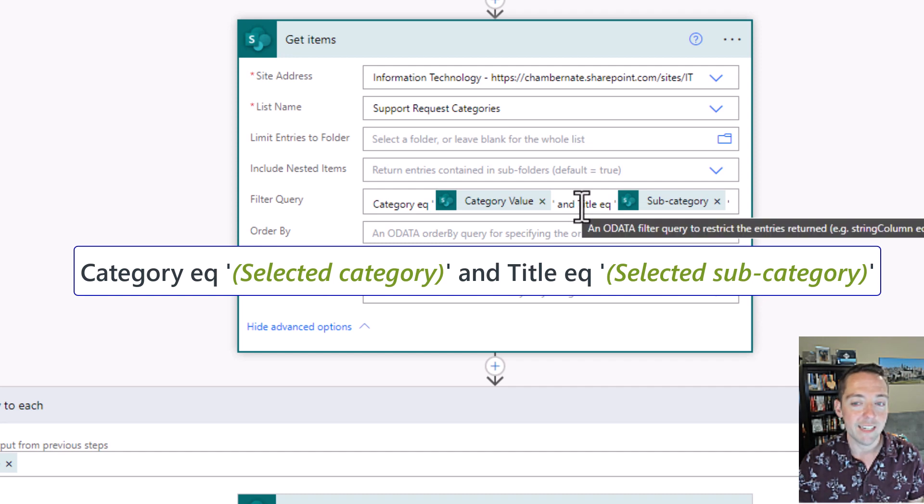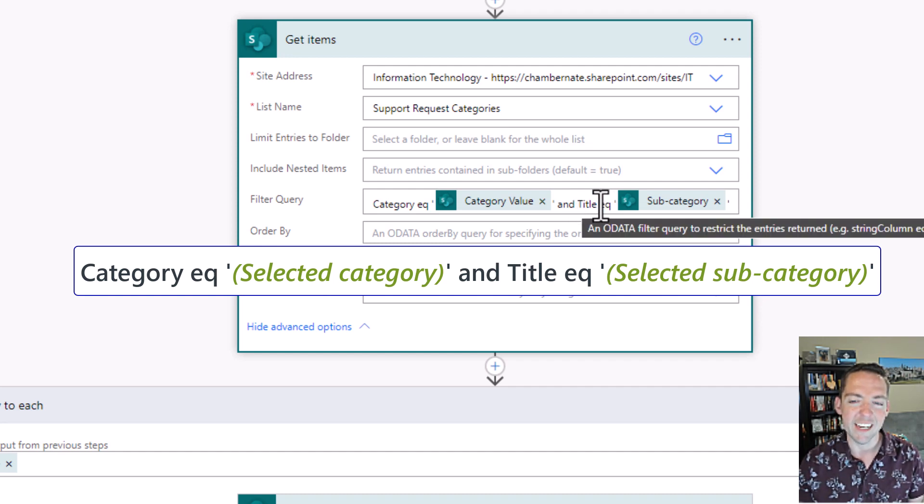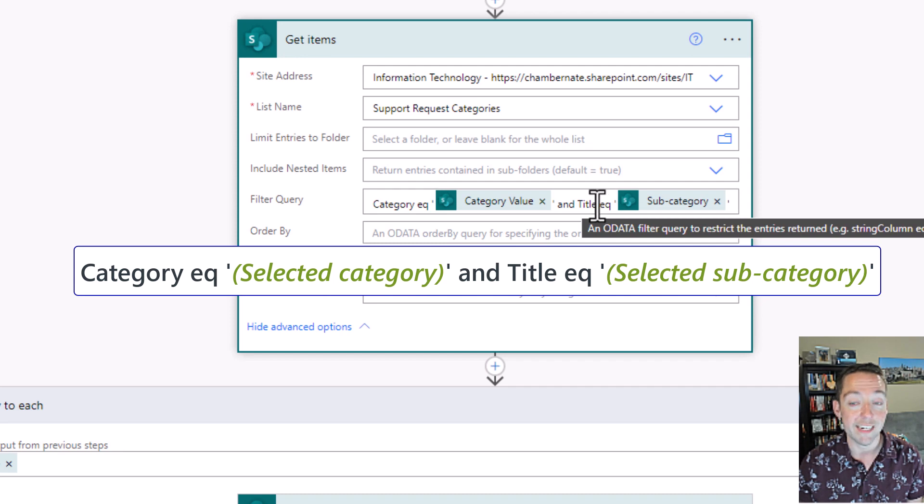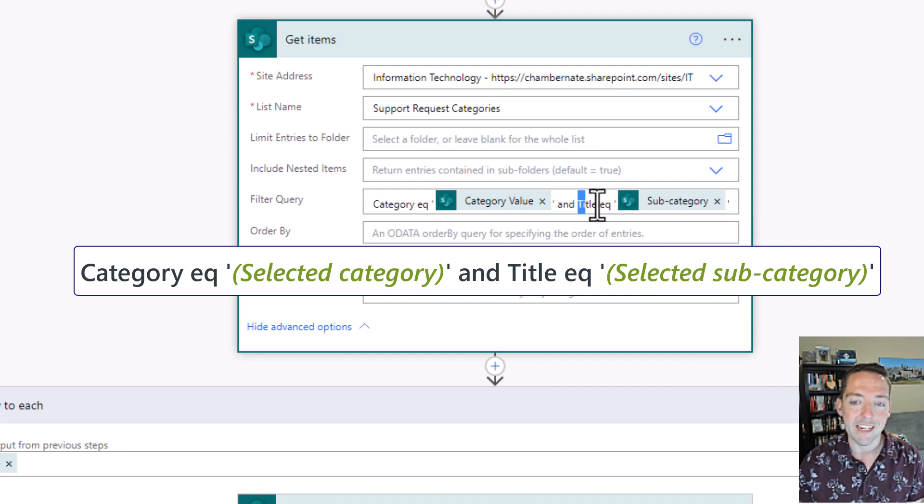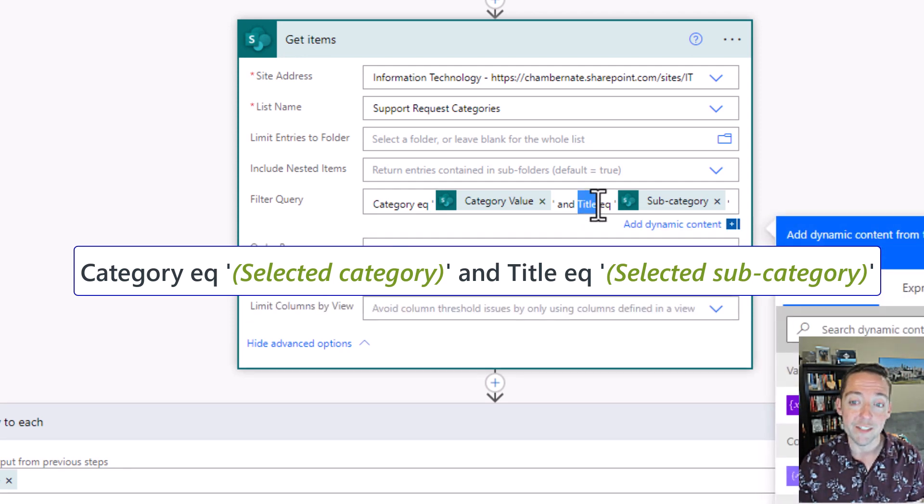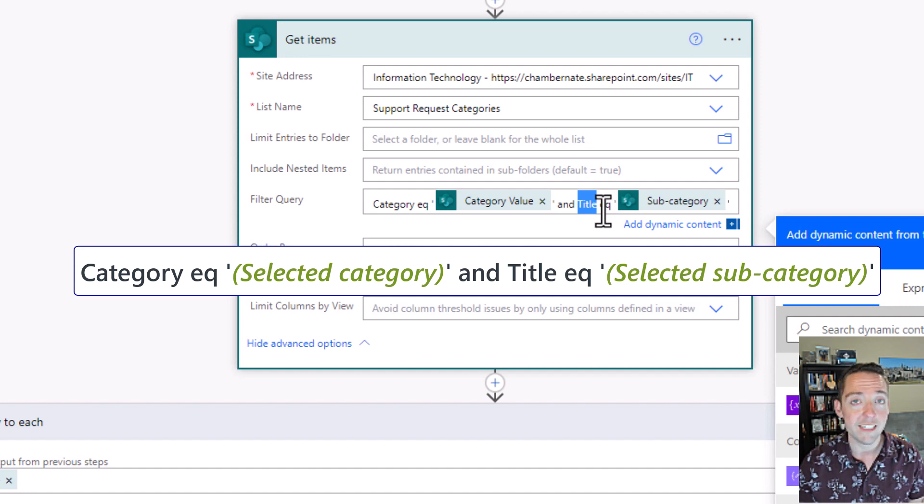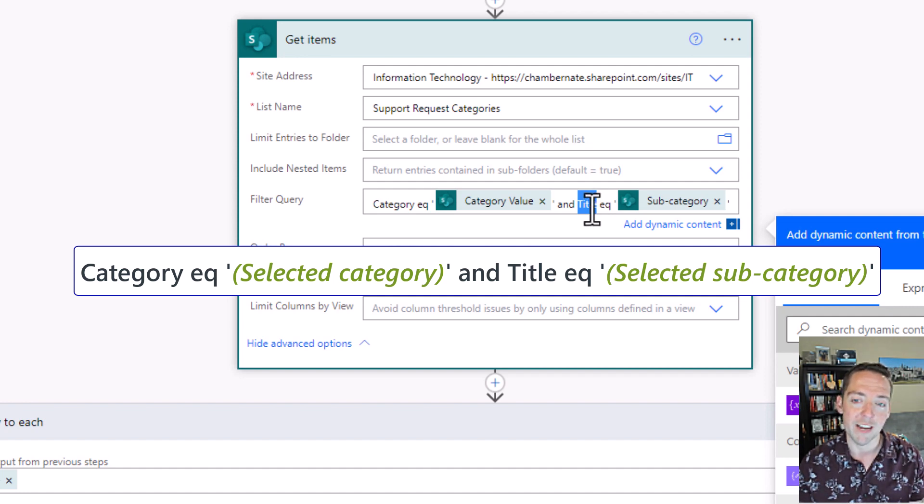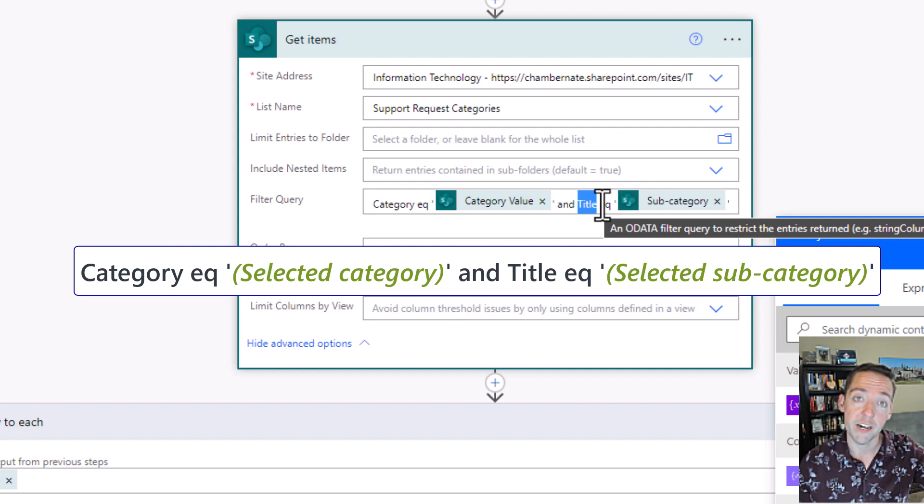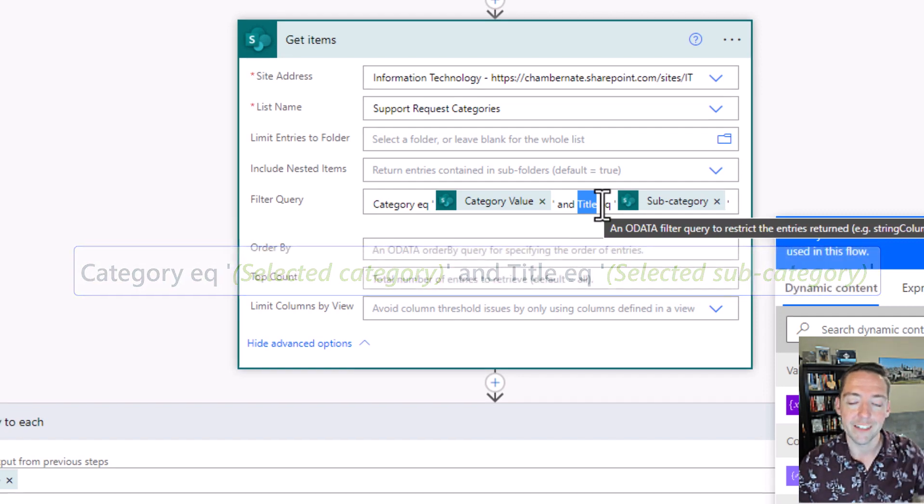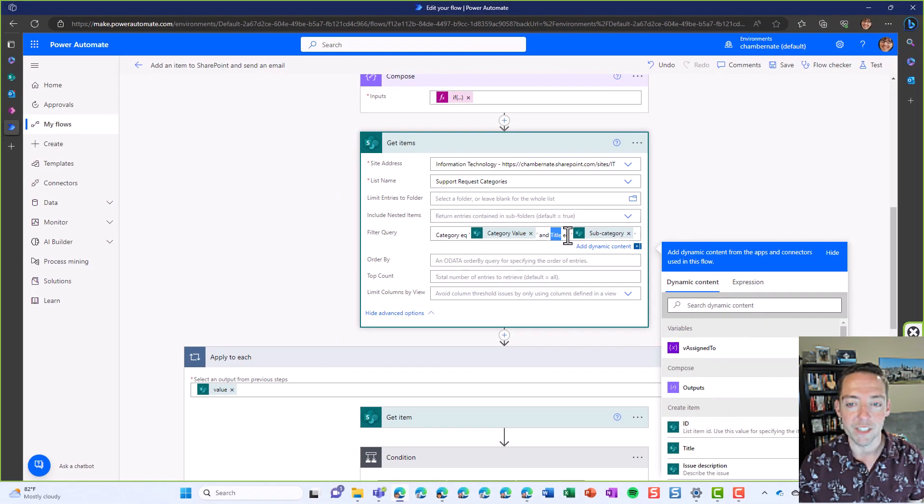Now the reason it says title instead of subcategory here is because the title was the default field that came with my list, and I renamed it to subcategory. But on the back end, that field is still called title. So go to your list settings and select your column name if you're having an issue here. And when you look in the URL, it'll tell you the name of the field that you should be using here.